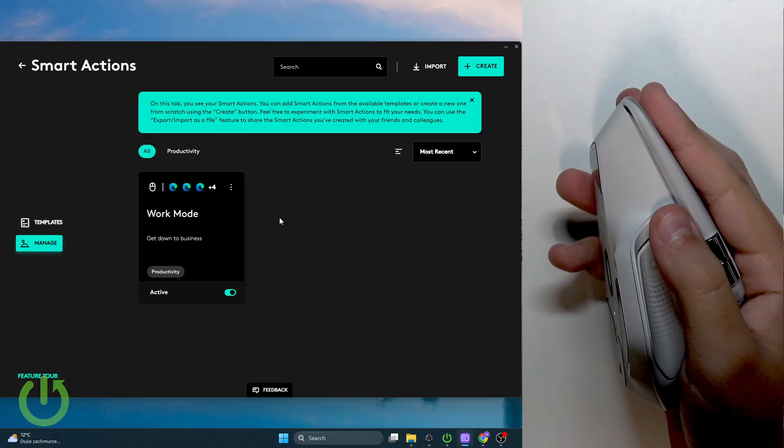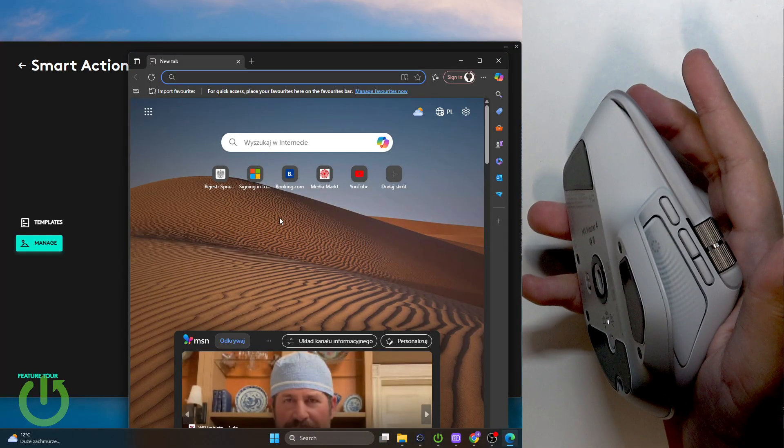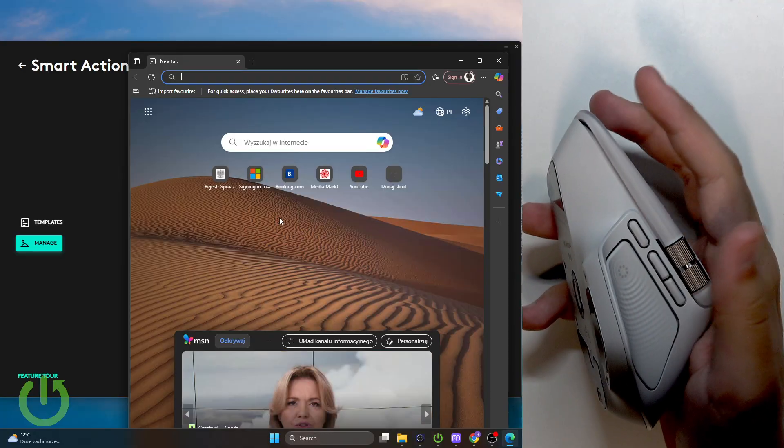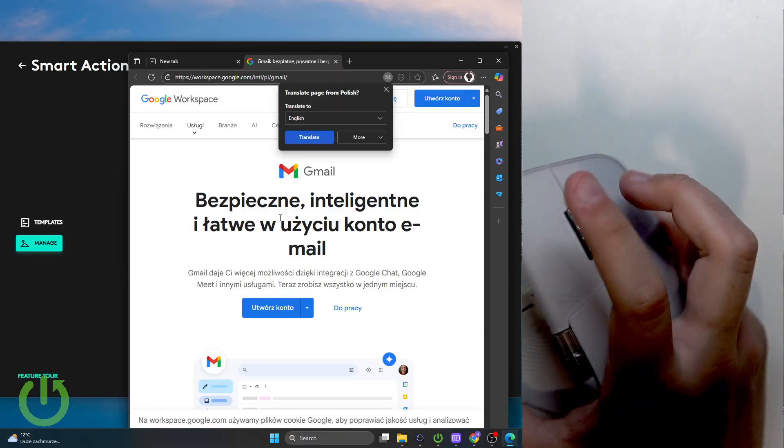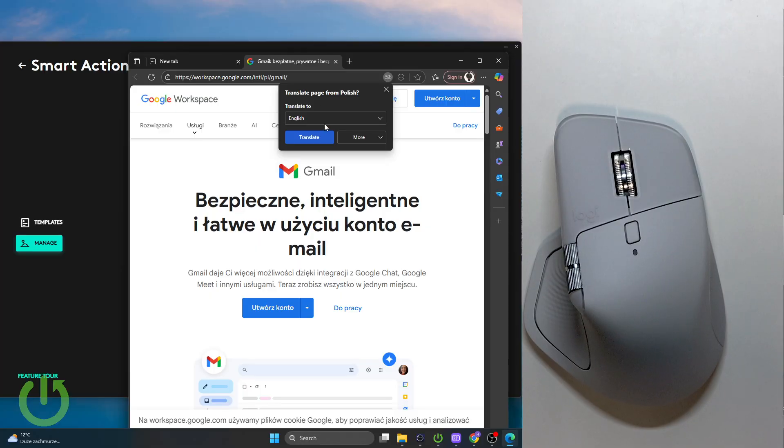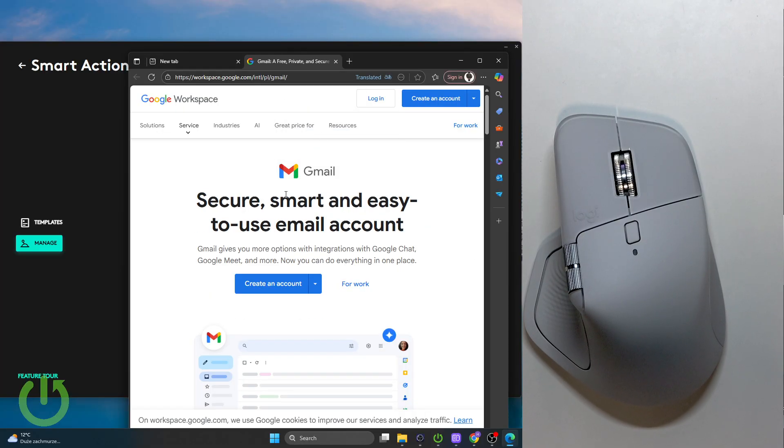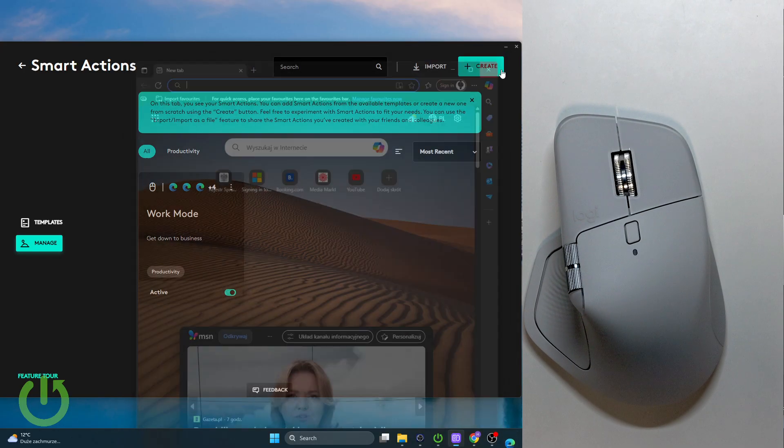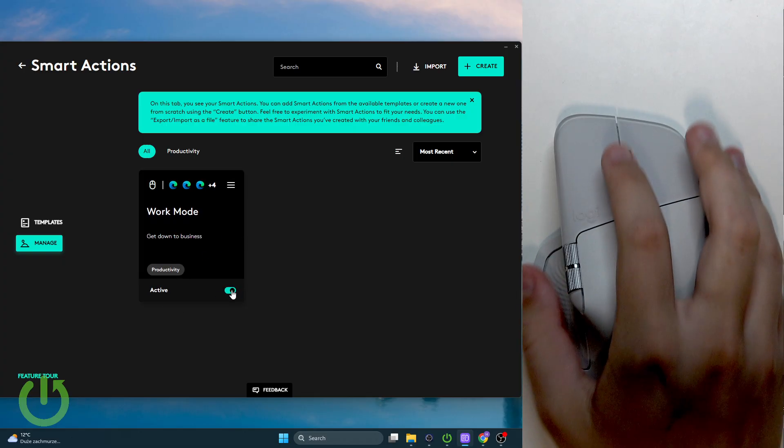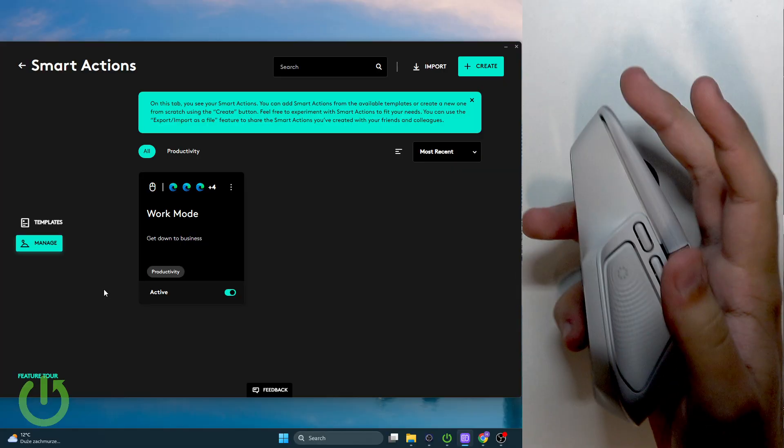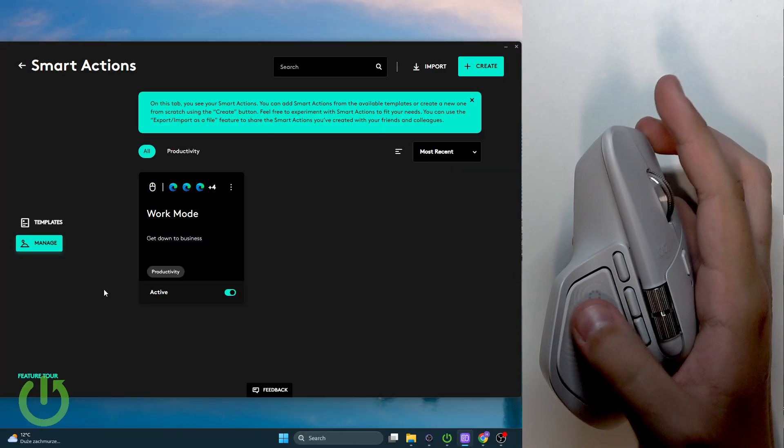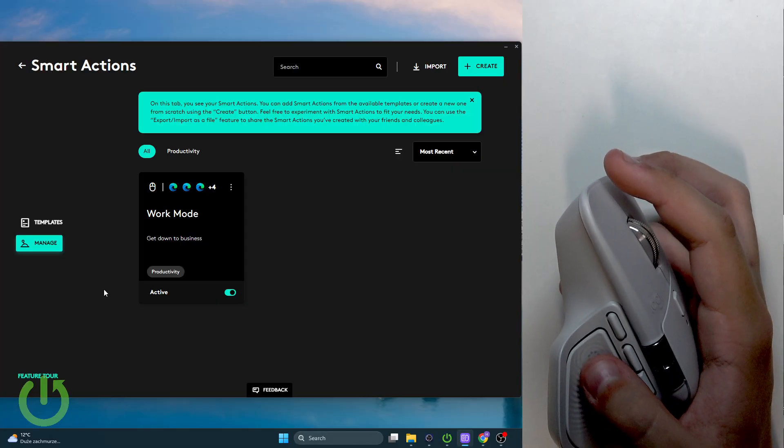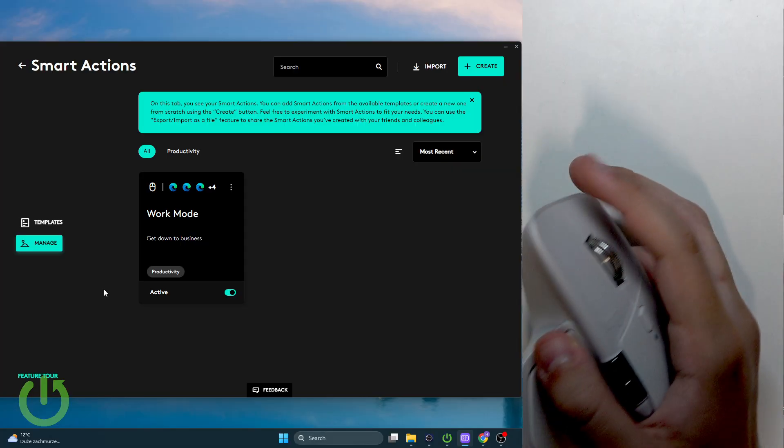Look, whenever I press the gesture button it will automatically open up Microsoft Edge and then type in gmail.com. As you can see we are in Gmail in just one click of a button, all due to the new gesture button because I won't use the action ring for such a thing as the work mode.